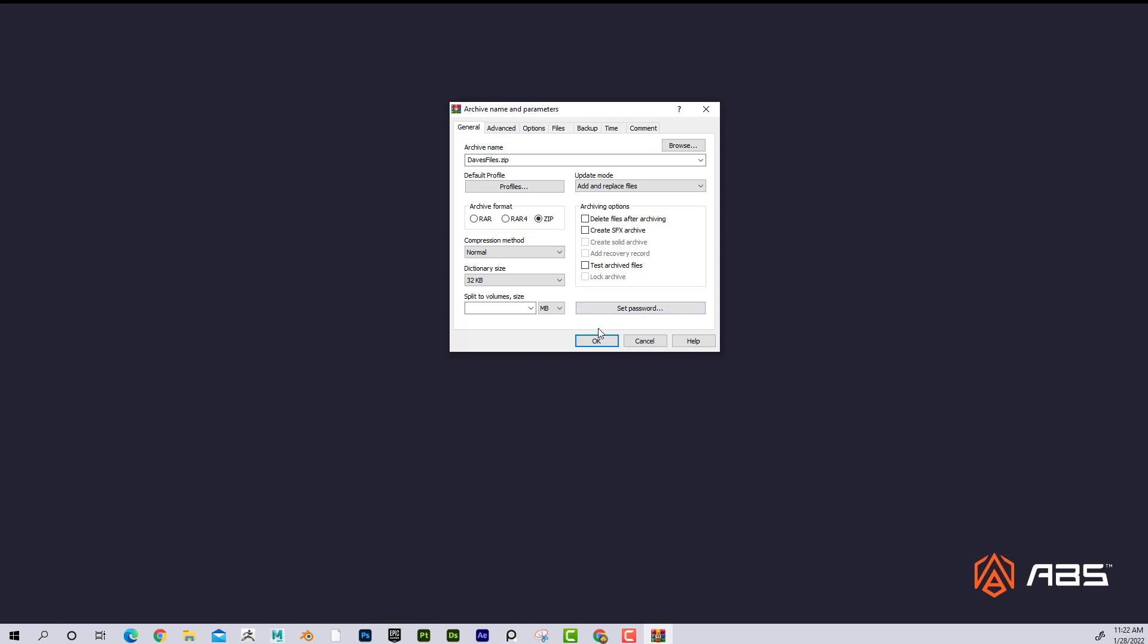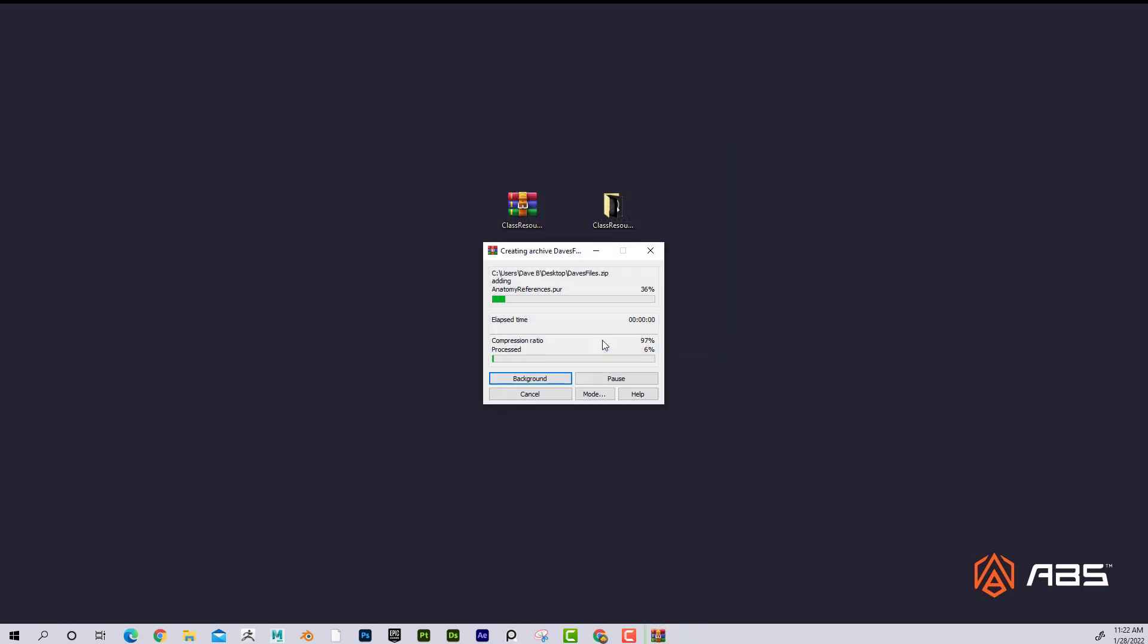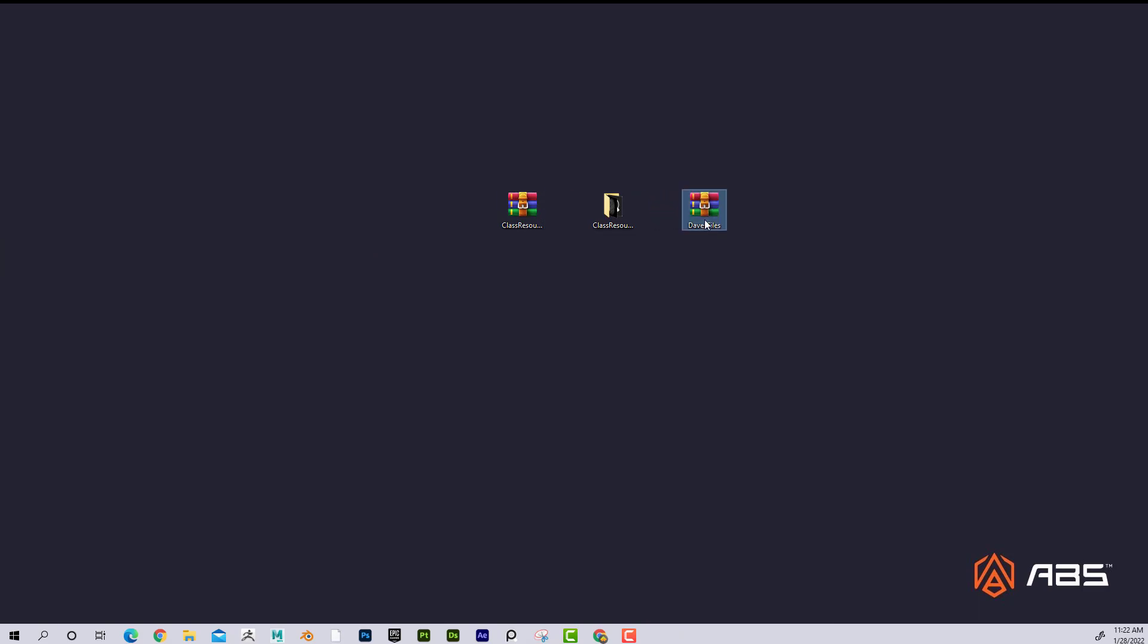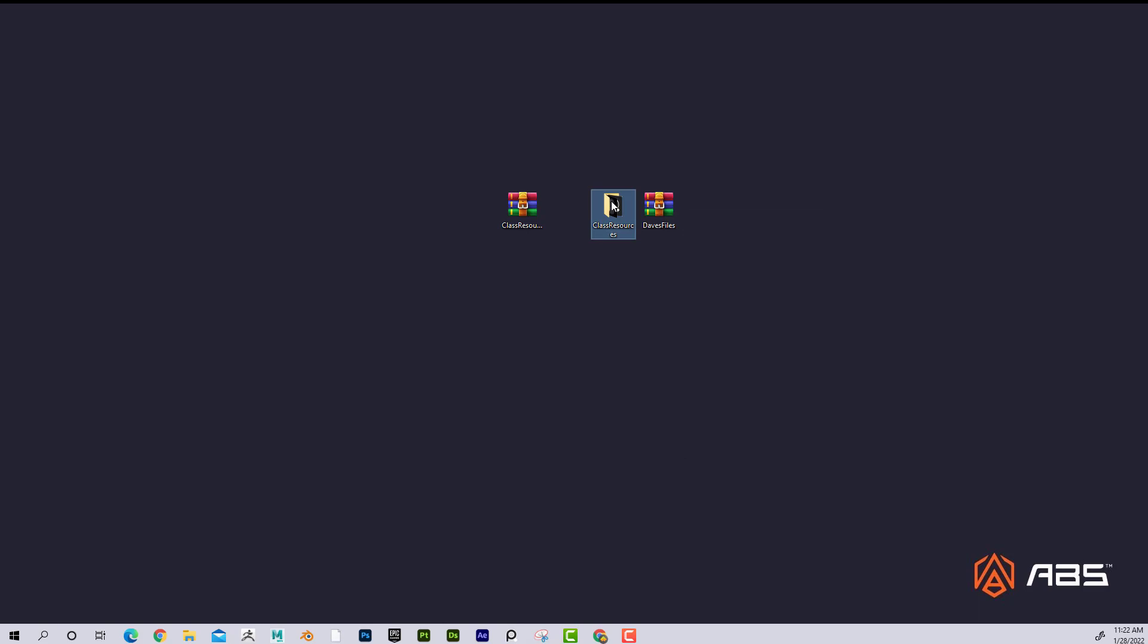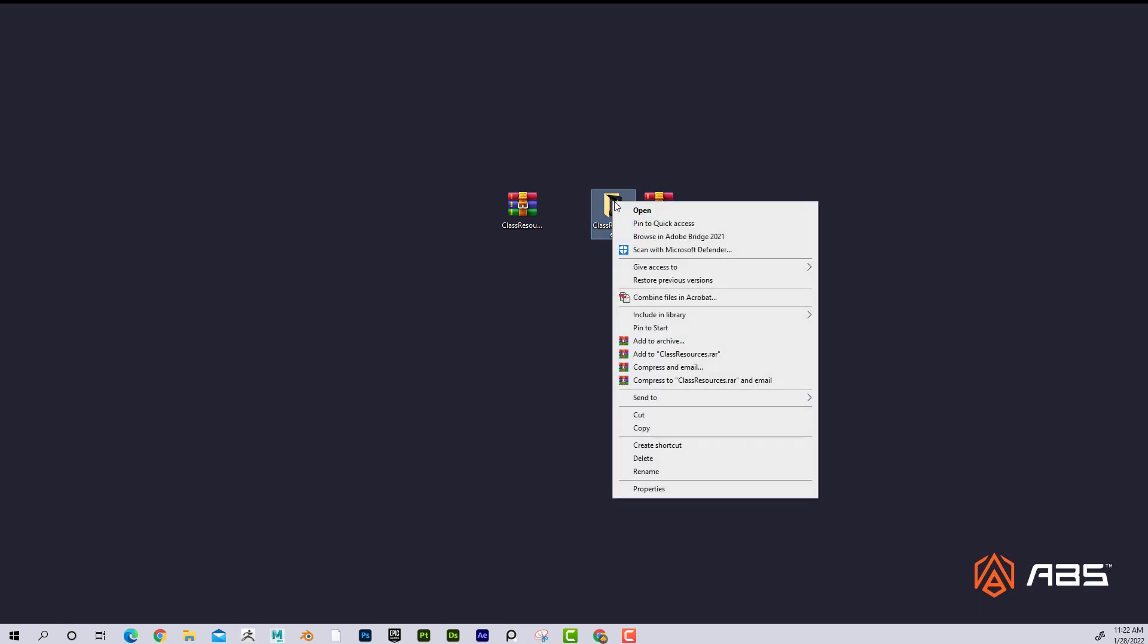Click okay, and now I can see that it's zipping it and here's the result of that zipped file. So once again, if I wanted to open it I could go here to extract to Dave's file and it's going to create a folder. If I want to, once again if I have a bunch of folders of stuff, I can right-click and I can add archive that way.